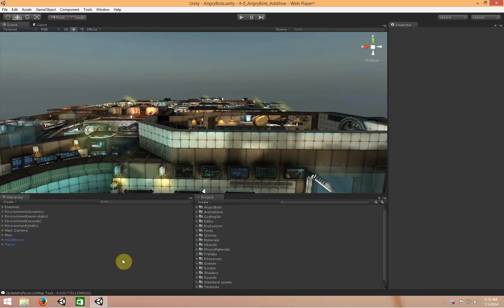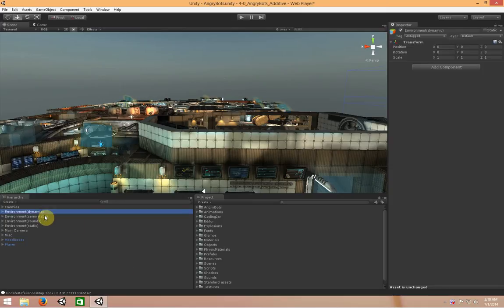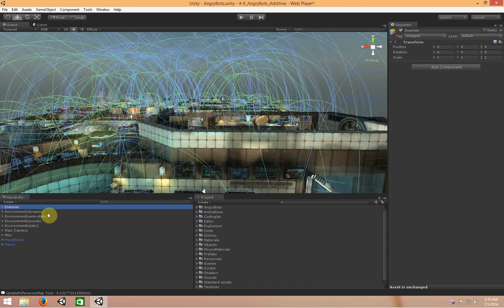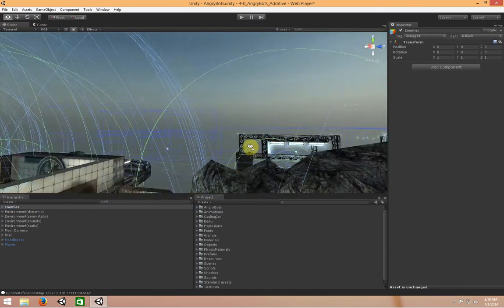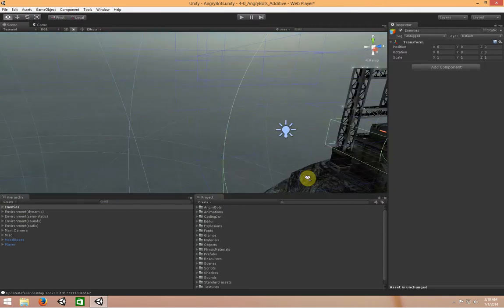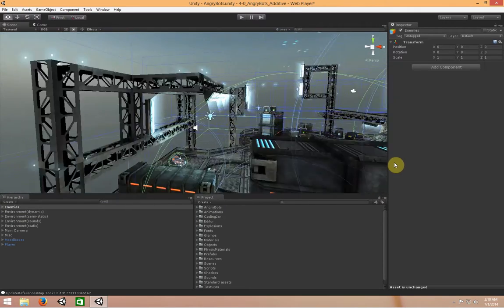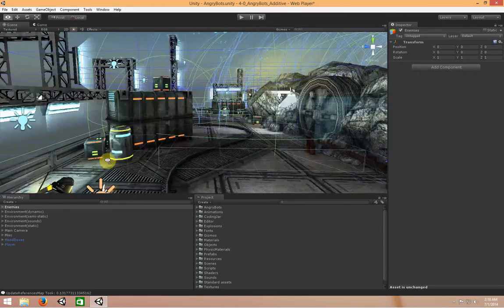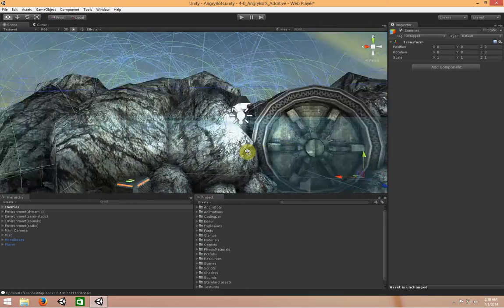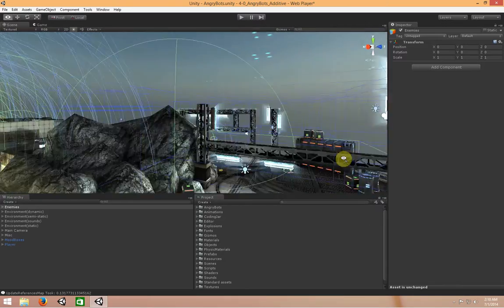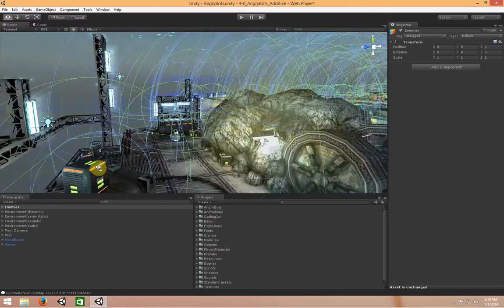The first thing I want to say about this project is that it has great organization. In the hierarchy window, they've split everything up into different game objects, so the different categories of game objects in the scene live under their own game object in the hierarchy. I'll get to why that's important in a bit, but first I want to show you what Advanced Additive Scenes — and additive scenes in general — can help you solve.